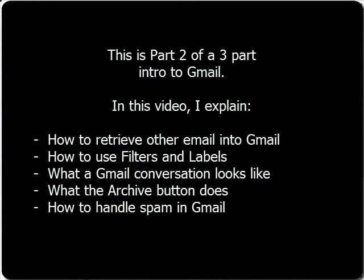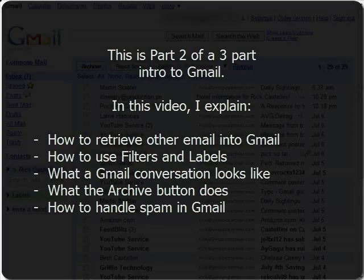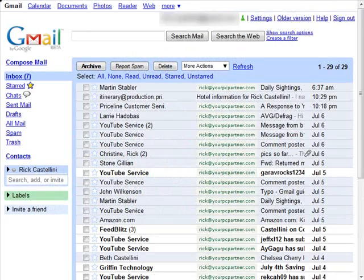I will show you how to set up Gmail to retrieve other email addresses, use filters and labels to organize your email, what a conversation or a thread is and how they work, using the Archive button, and lastly, how to handle spam.